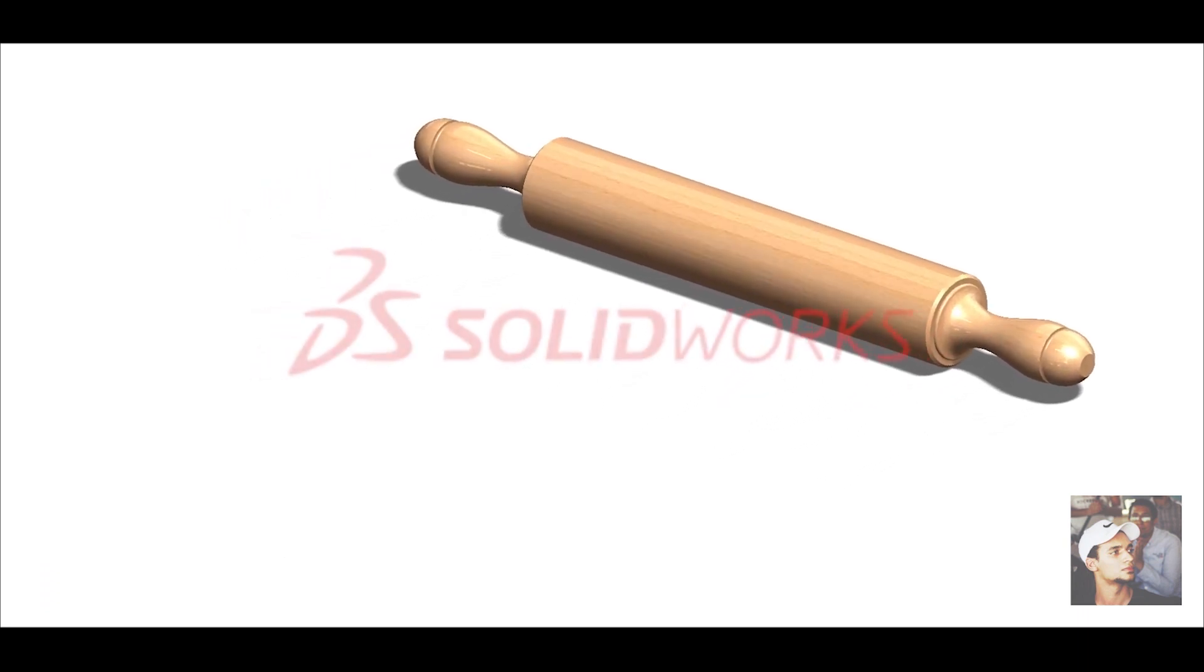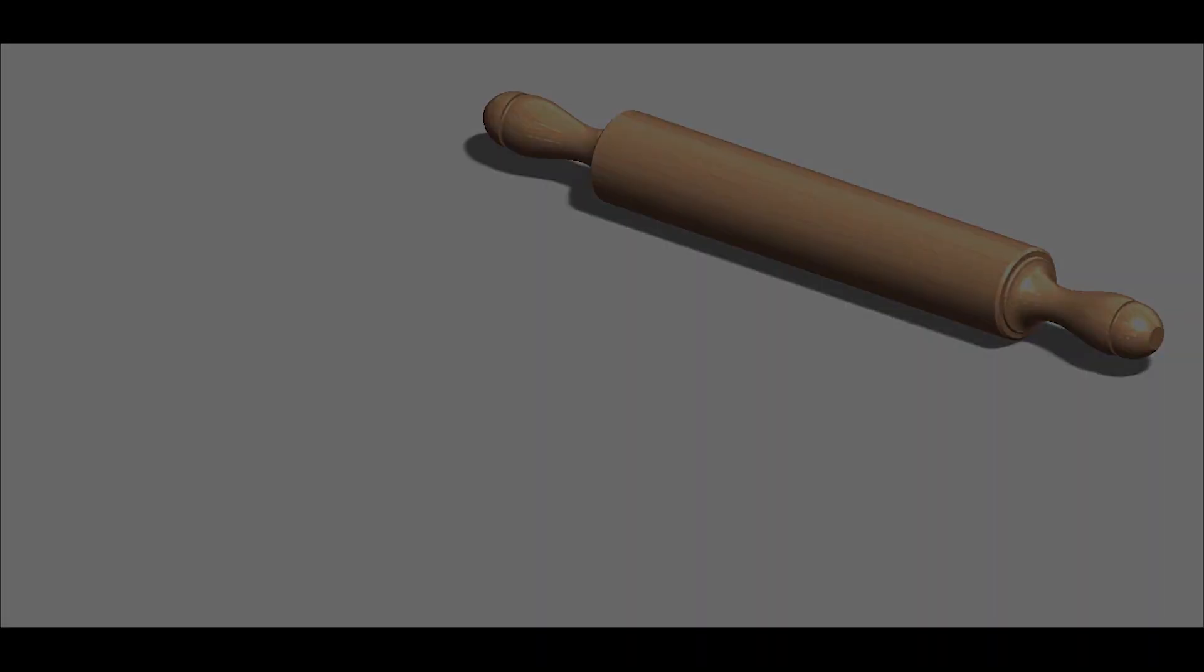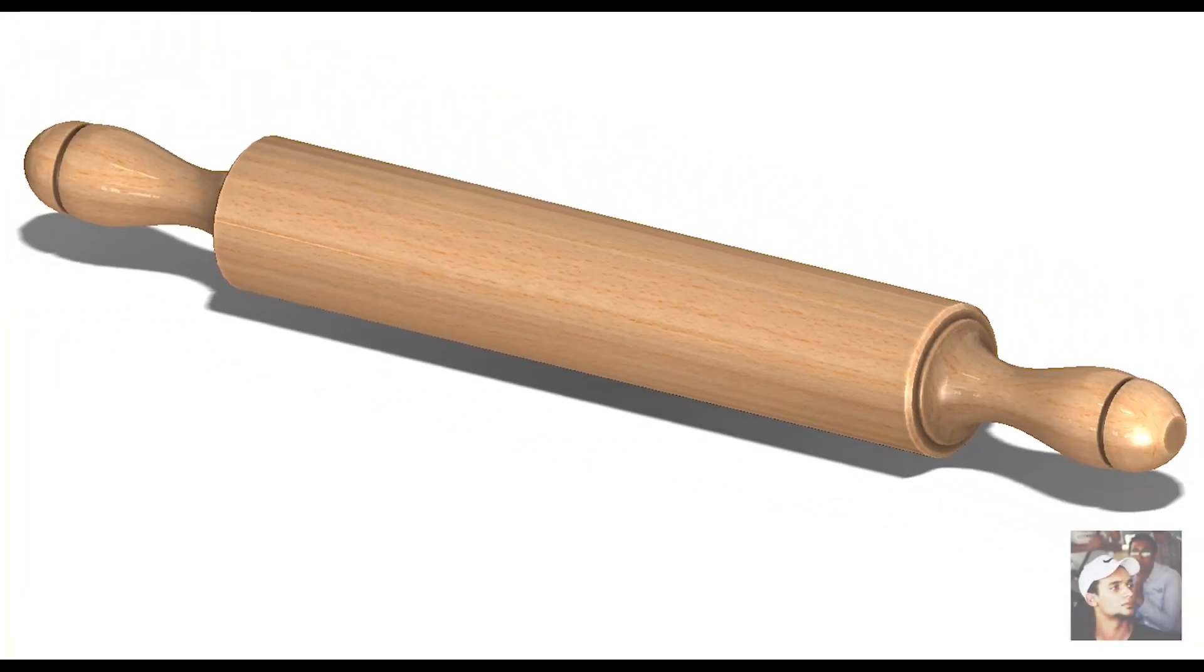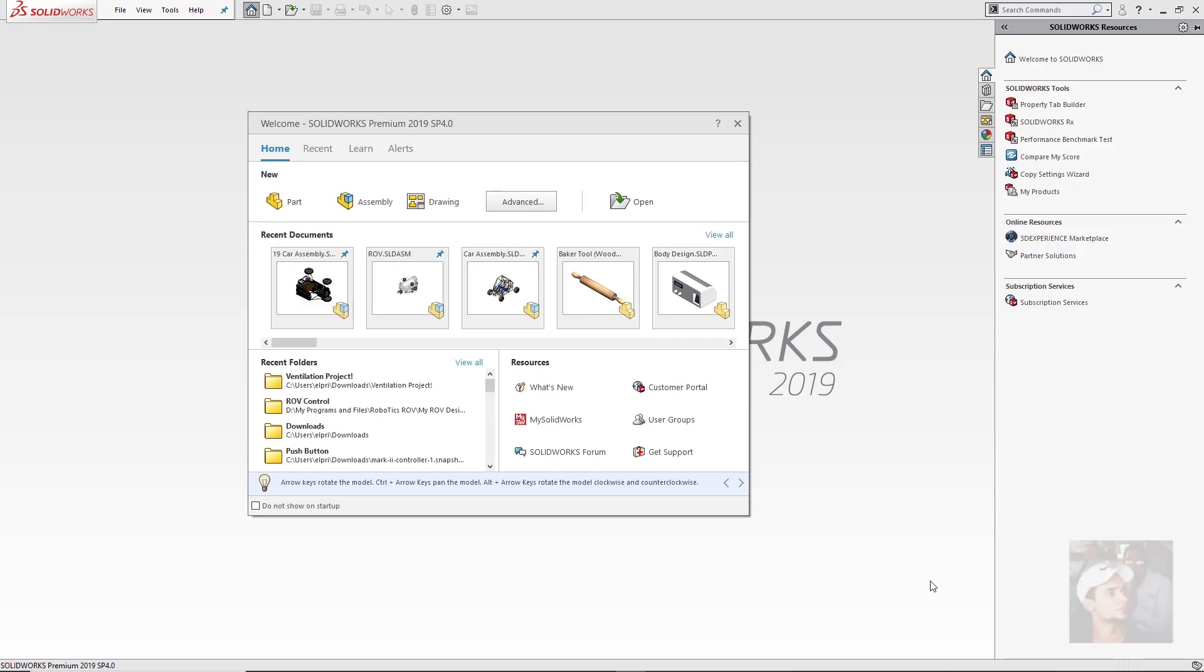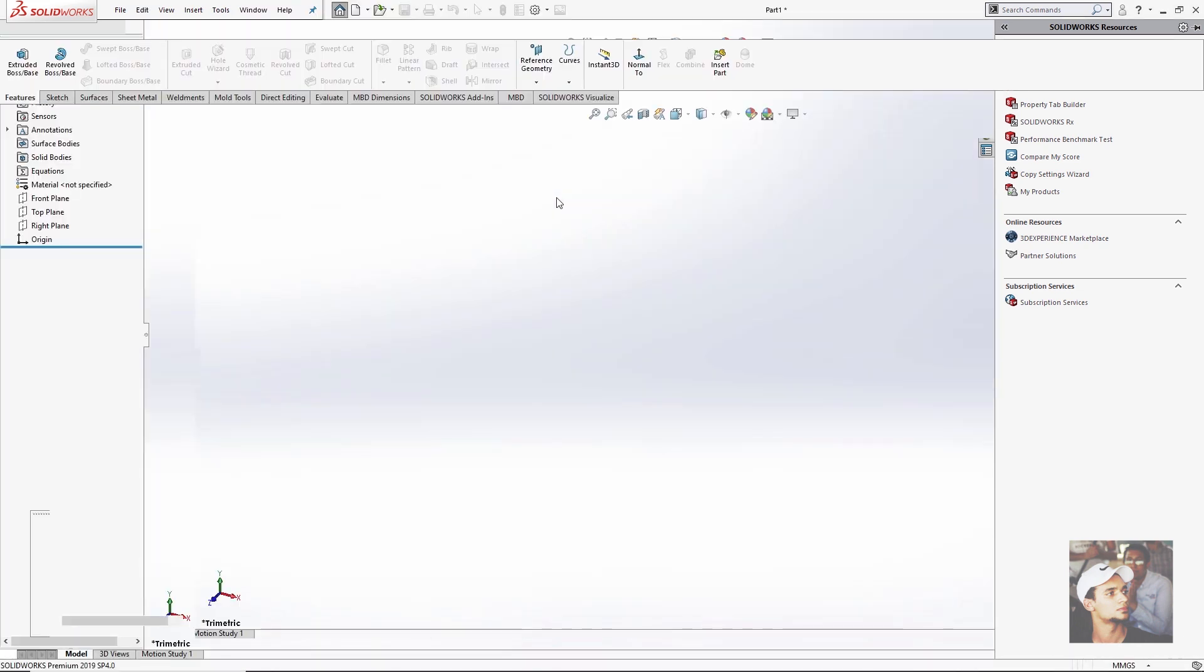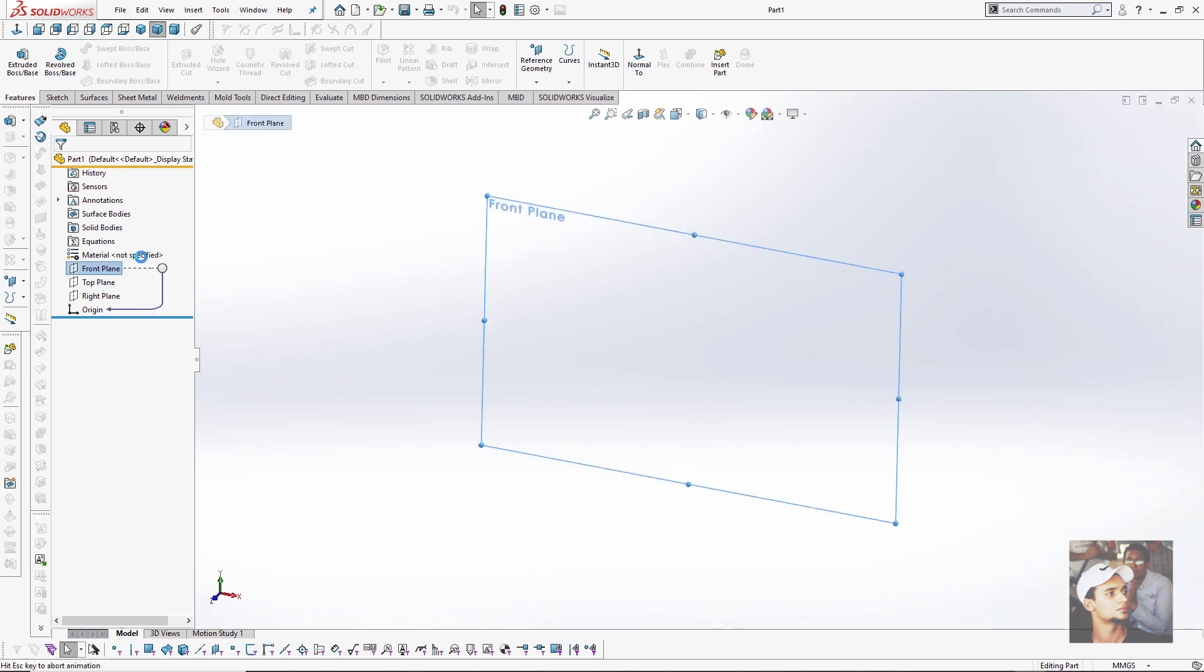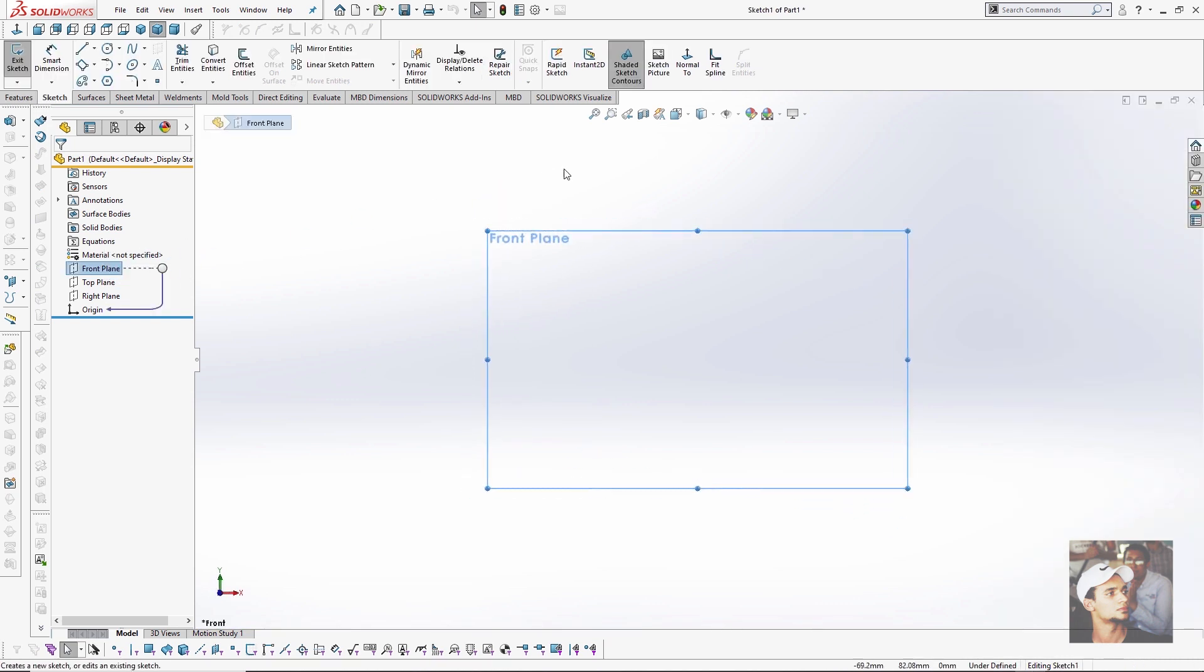After opening SolidWorks I will create a new part, then take a sketch in my front plane. Then I will choose sketch picture.